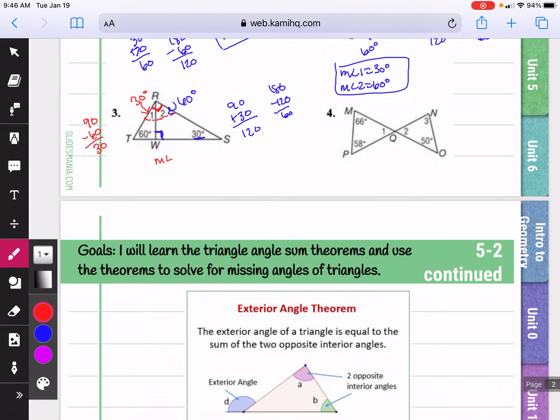So the measure of angle one is 30 degrees and the measure of angle two is 60 degrees.